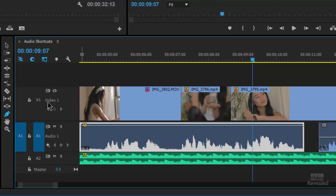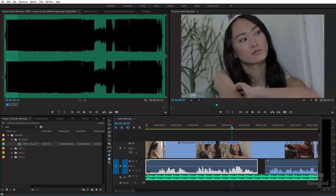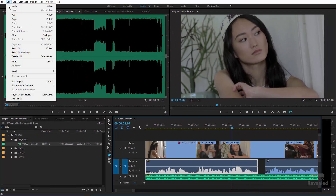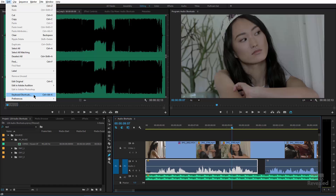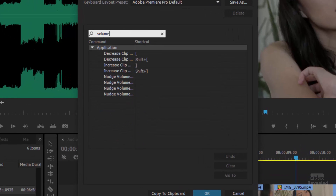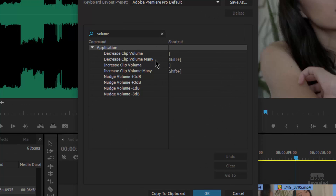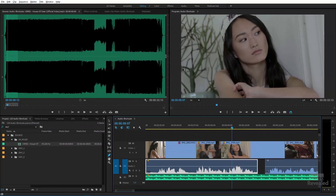Add the shift key and it's six dBs up and down. If you go to keyboard shortcuts — it's in the Edit menu on Windows, the Premiere Pro menu on the Mac — and type in 'volume,' you'll see them right there. Decrease clip volume and decrease clip volume many, and increase many. You'll notice down at the bottom there's 'nudge,' which does basically the same thing except in different increments: plus one, plus three, minus one, minus three, instead of one and six. But those are the default keyboard shortcuts.